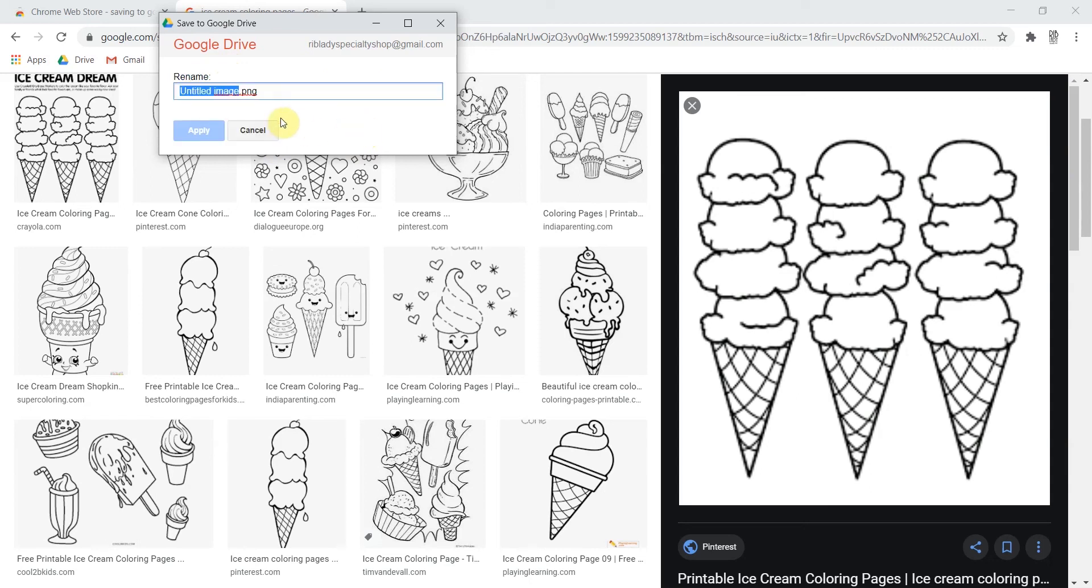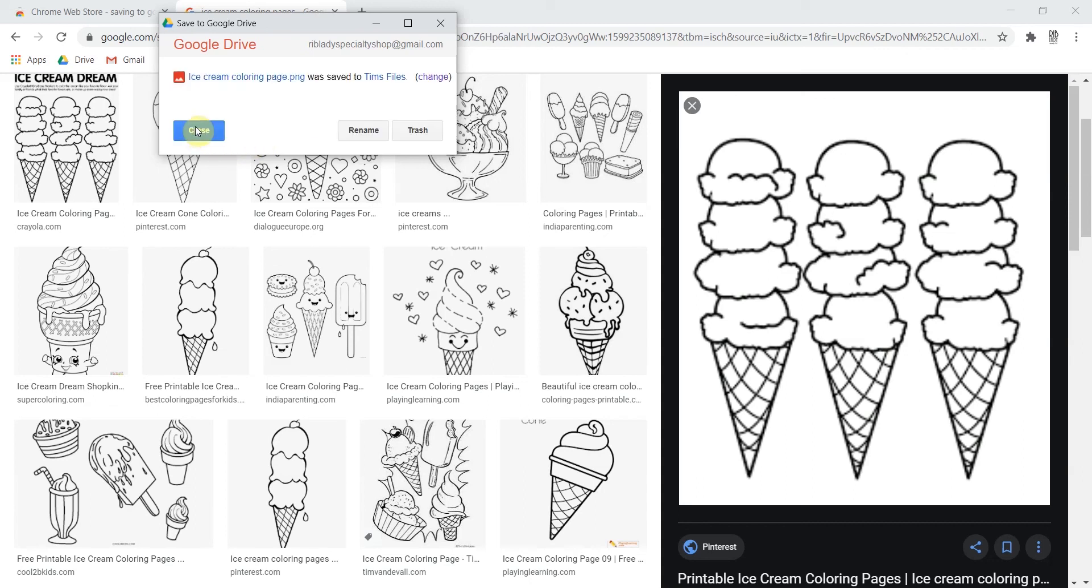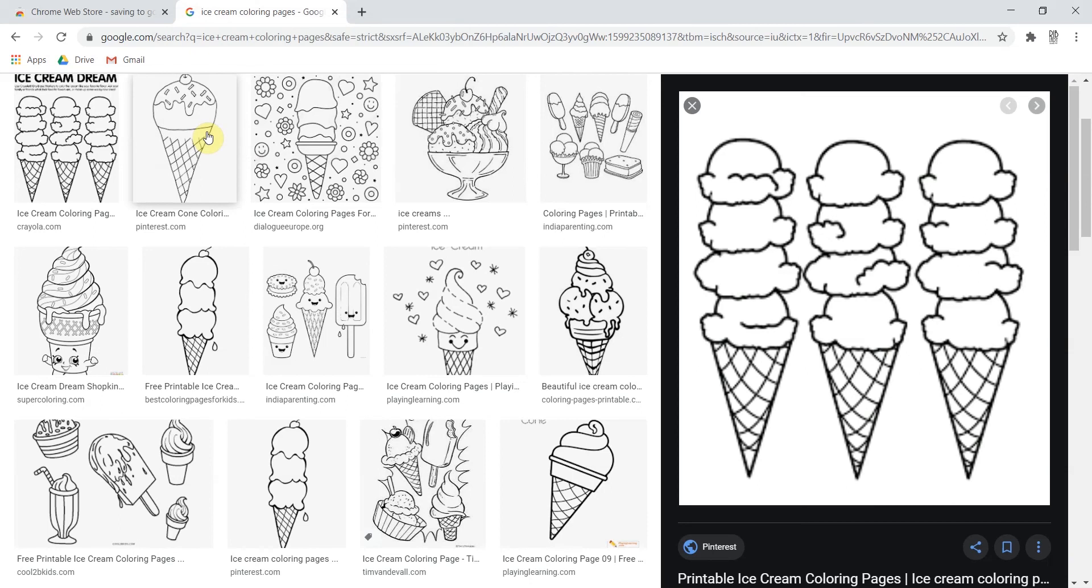And you simply just type in a name for it. And this time when you hit apply and you close out this window the thinking is that it will actually be in your Google Drive now.